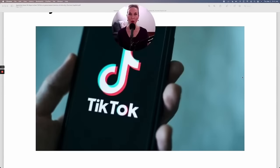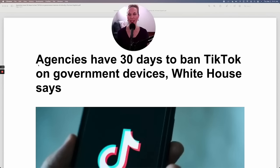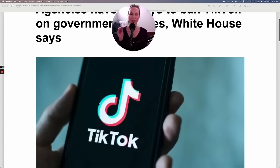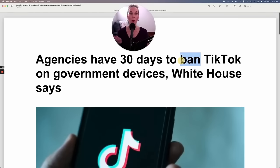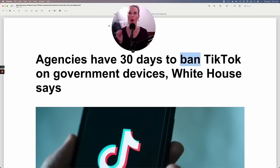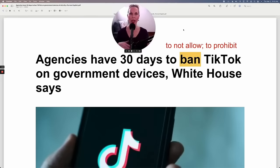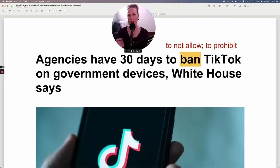Welcome to our next article — we're talking about TikTok. Let me read the headline: 'Agencies have 30 days to ban TikTok on government devices, White House says.' This article is about banning TikTok. You need to know what 'ban' means to understand the context. Ban is a verb, and it means to not allow or to prohibit. The government banning TikTok — and the government allows and prohibits many different things.